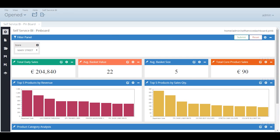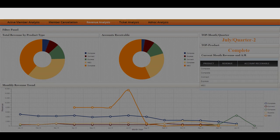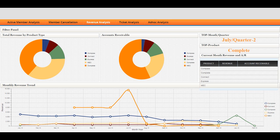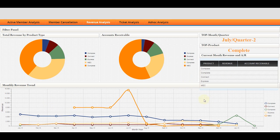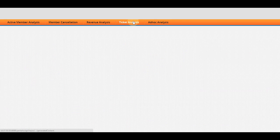There are many other dashboards that we have created with the help of our plugin. One of which is the revenue analysis chart. It shows the revenue, total revenue by product, accounts receivable and the revenue trend analysis.